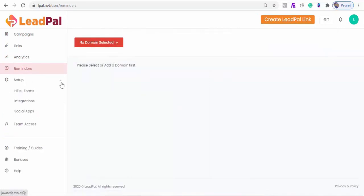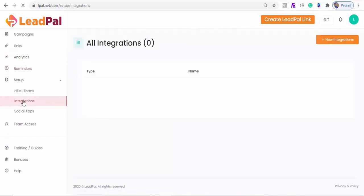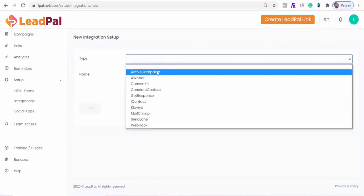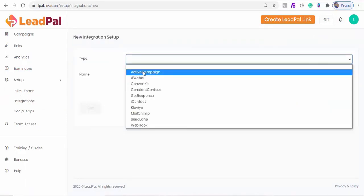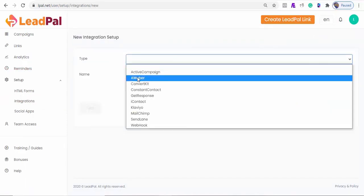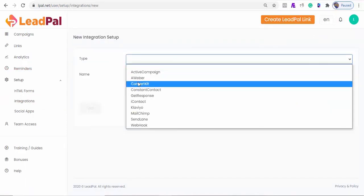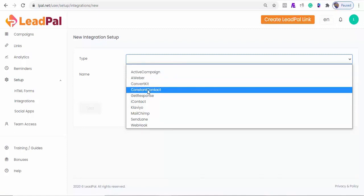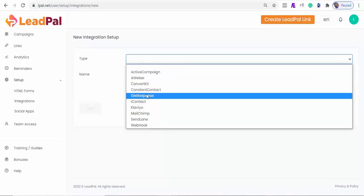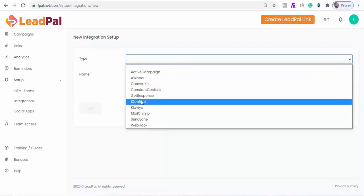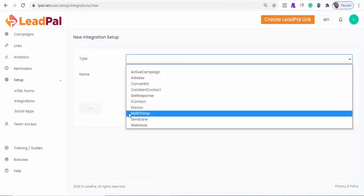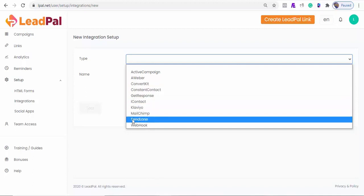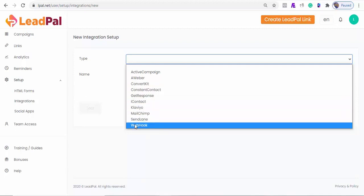The uniqueness of LeadPal is your ability to integrate with your choice autoresponder. We've successfully integrated with ActiveCampaign, Aweber, ConvertKit, ConstantContact, GetResponse, iContact, Klaviyo, MailChimp, SendLane, and you can also create a webhook with Zapier.